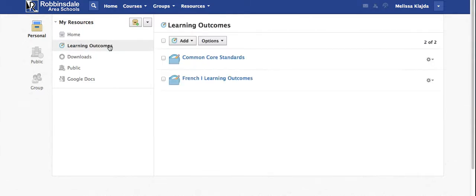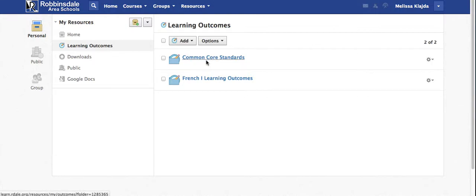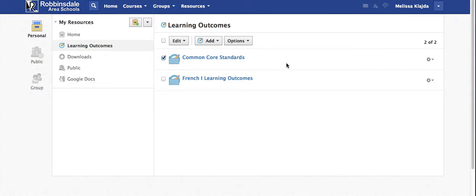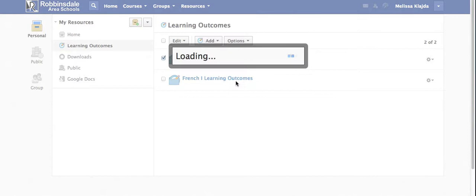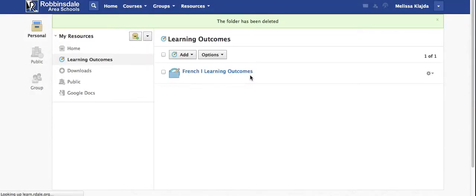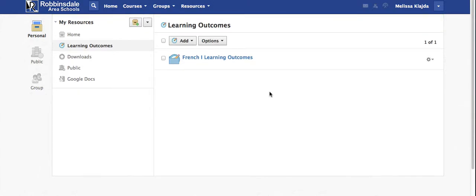One major resource we're going to talk about today is adding learning outcomes. You see that I have some learning outcome folders added. Common Core is actually already included in Schoology so I'm just going to delete that one. You can watch the aligning assignments video to learn how you can add Common Core outcomes to your assignments and to other folders within your course.